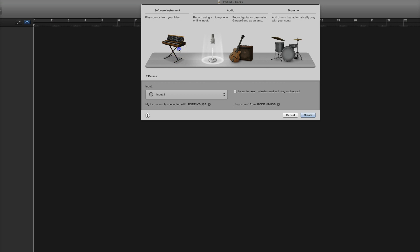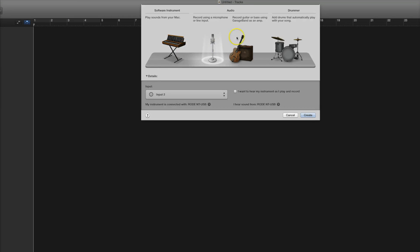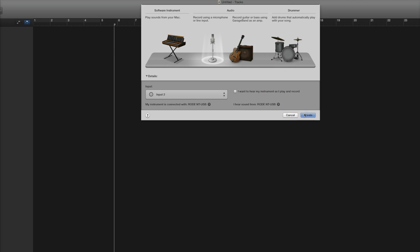You can play sounds from your Mac, you can record using a microphone — that's what I'm going to do — or you could choose the other two options. I'll touch base on those in my GarageBand series. There will be a GarageBand playlist, actually; if you want to check that out, it'll be up in a few days.